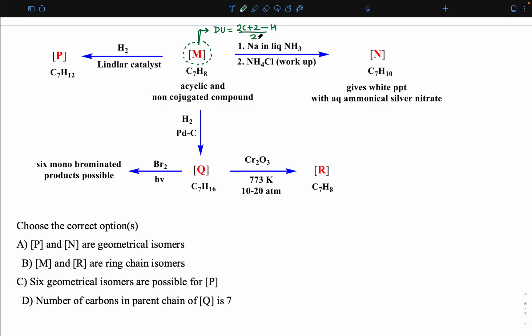Degree of unsaturation = (2C + 2 − H) / 2. So that gives (14 + 2 − 8) / 2 = 4. A degree of unsaturation of 4 means the compound has multiple bonds or rings or both. But the instruction is clear — the compound is acyclic, so no rings. The compound can only have double bonds or triple bonds.